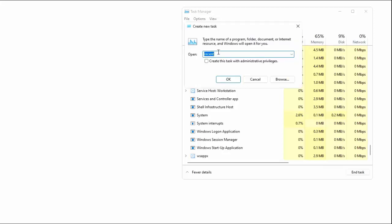Here, you need to type explorer. You need to check mark this option and click OK.